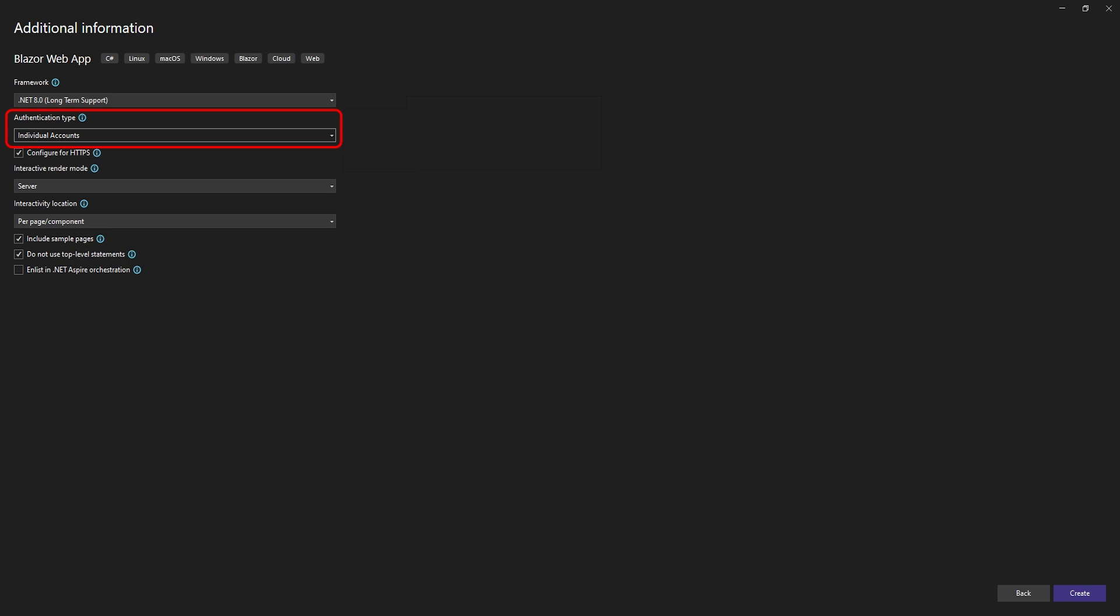If you're working with an existing project, there's a link to a video in the description below for setting up Blazor identity on an existing app.